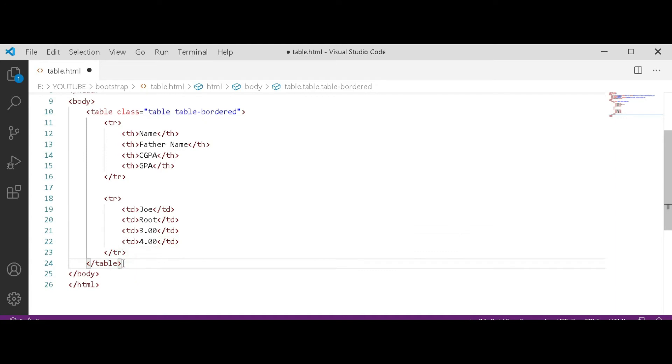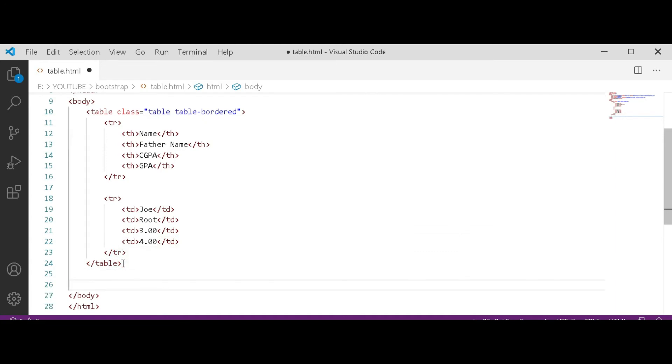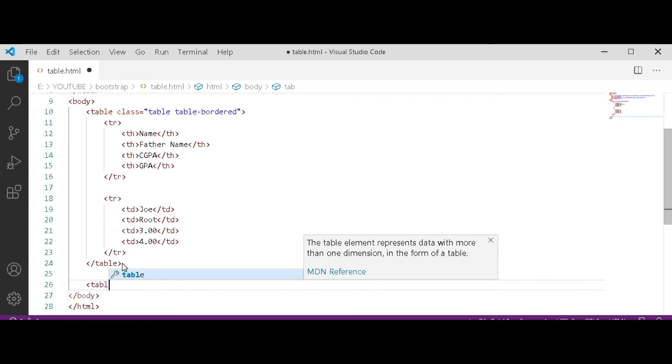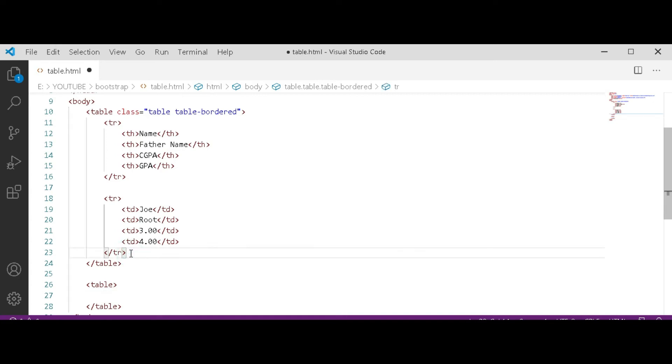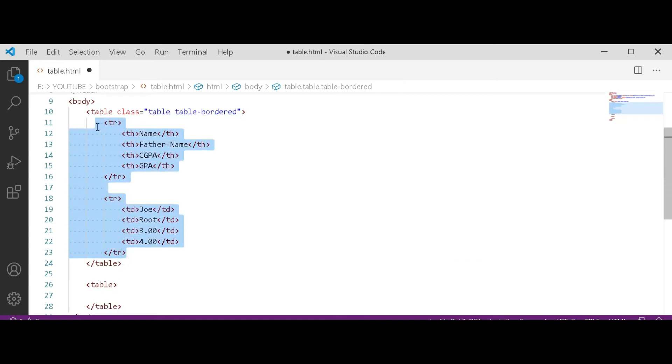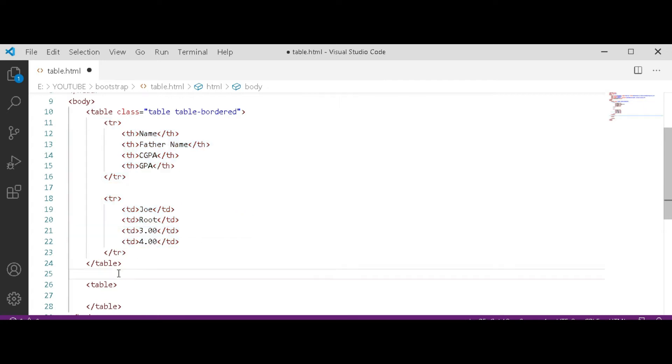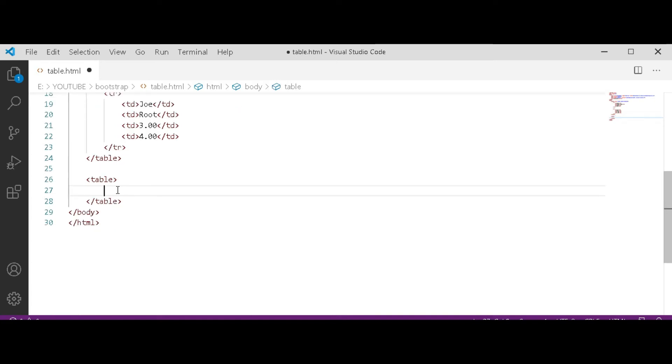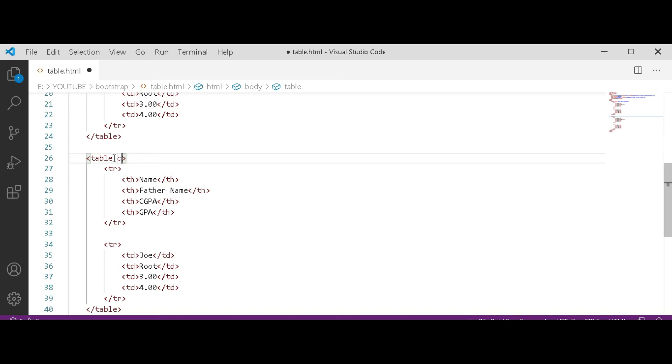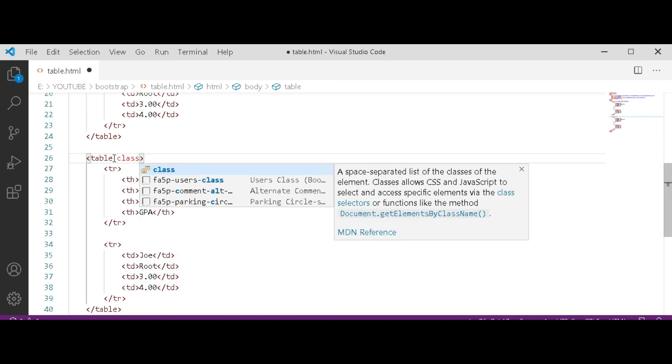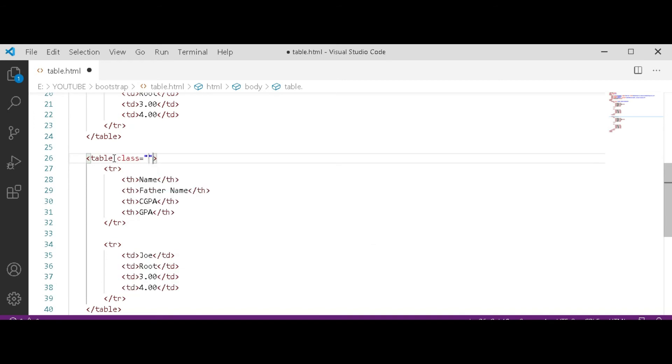Now after that table tag we have to create another table. Now I am copying this table rows so that video remains short, but you please retype it and practice about it. Then we have to paste it. And now give a class to the new table: table table-striped.